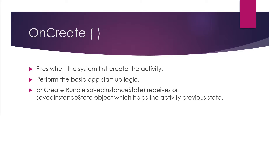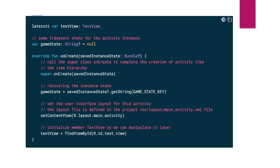Here is an implementation of onCreate which shows the fundamental setup for the activity, such as declaring the user interface, defining member variables, and configuring some of the UI. We are creating some variables, and inside the onCreate function we call the super method to complete the creation of the activity. We recover the instance state — if the activity existed before, we check the savedInstanceState and store it to gameState. Then we call setContentView to set the user interface, setting the activity's view hierarchy to R.layout.main_activity.